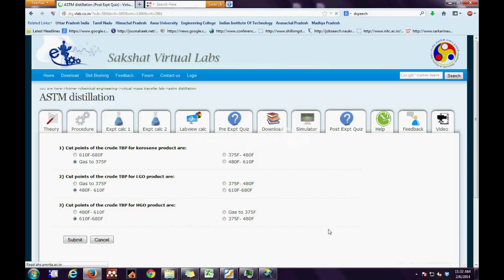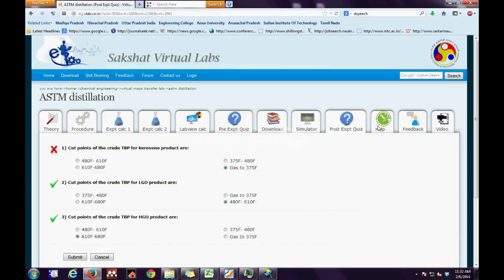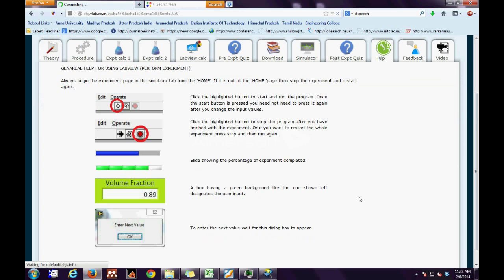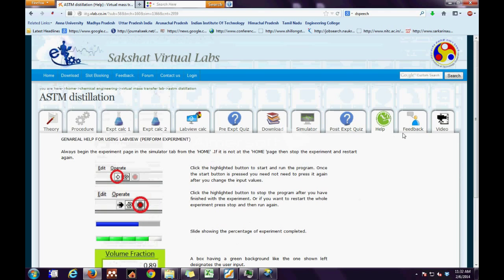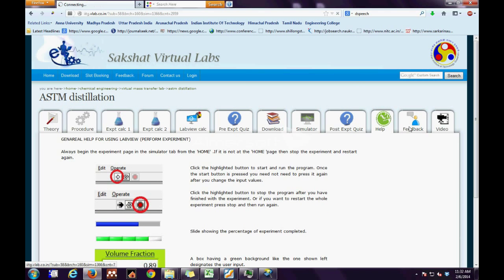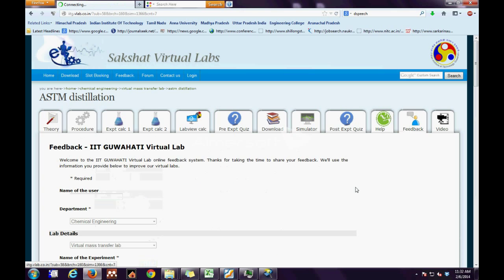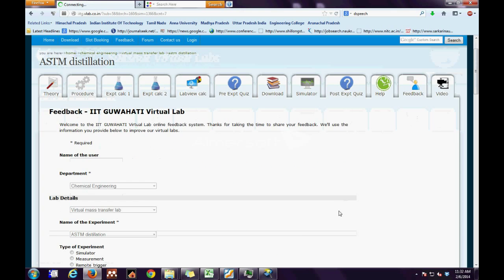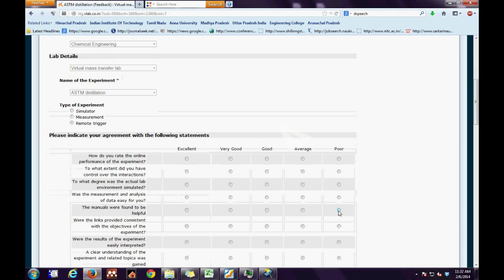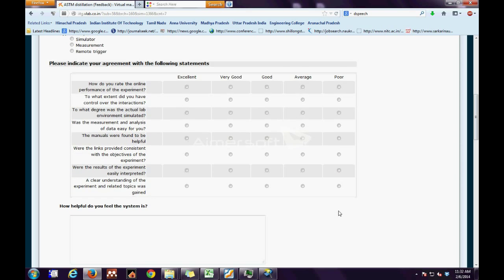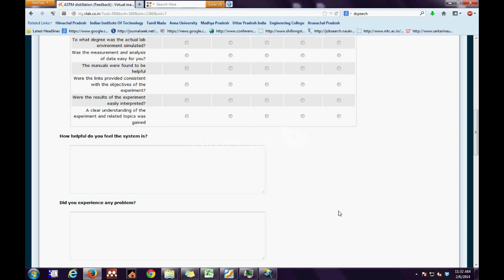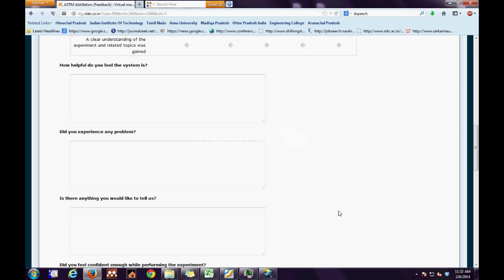Next, we have the general help tab in which the user gets simple guidance on how to run the simulator. And finally, we have the feedback tab which enables the user to share their experience, both good and bad, with the developer. All the user has to do is answer the questions and press the submit button at the end of the page.